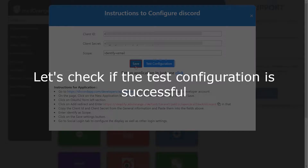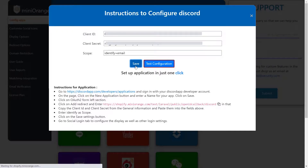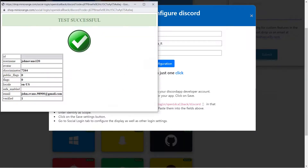Let's check if the test configuration is successful. Click on the Test Configuration button. You will get a notification from the app that the test configuration was successful, which means your custom app was set up properly.